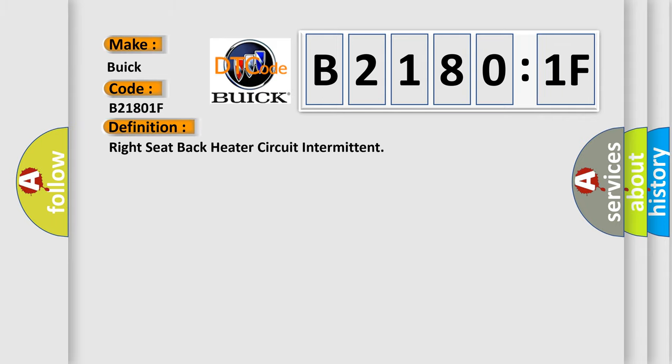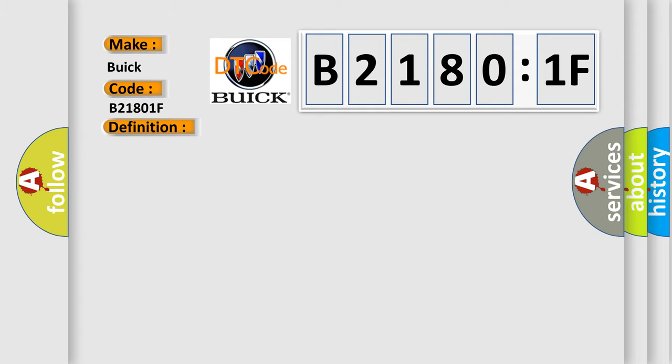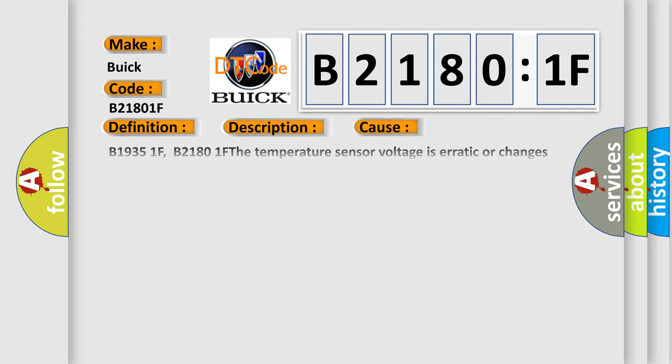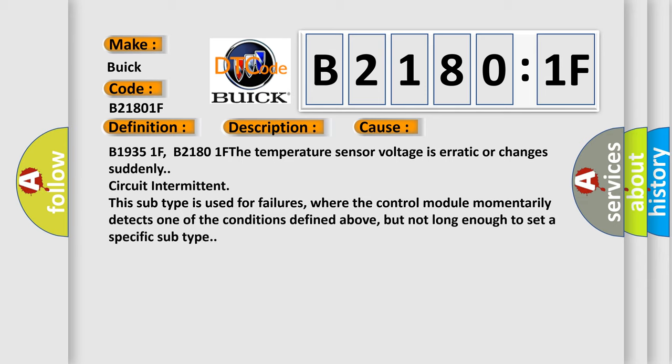The basic definition is right seat back heater circuit intermittent. And now this is a short description of this DTC code. The HSM must be powered. This diagnostic error occurs most often in these cases.